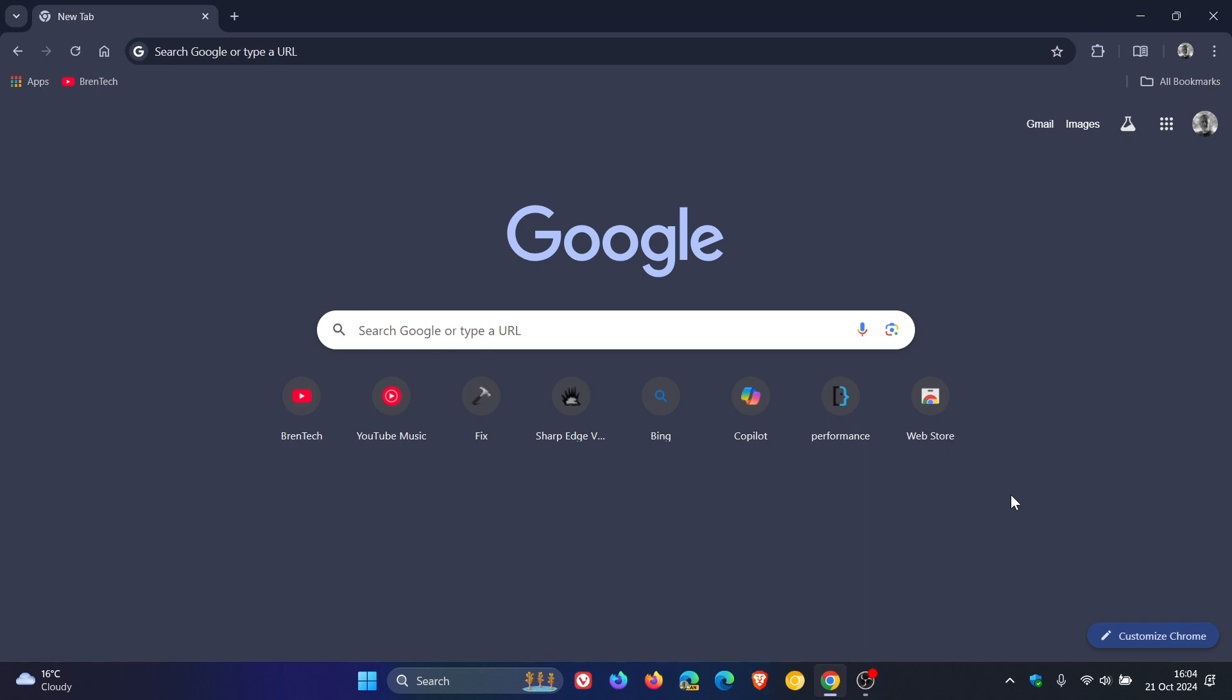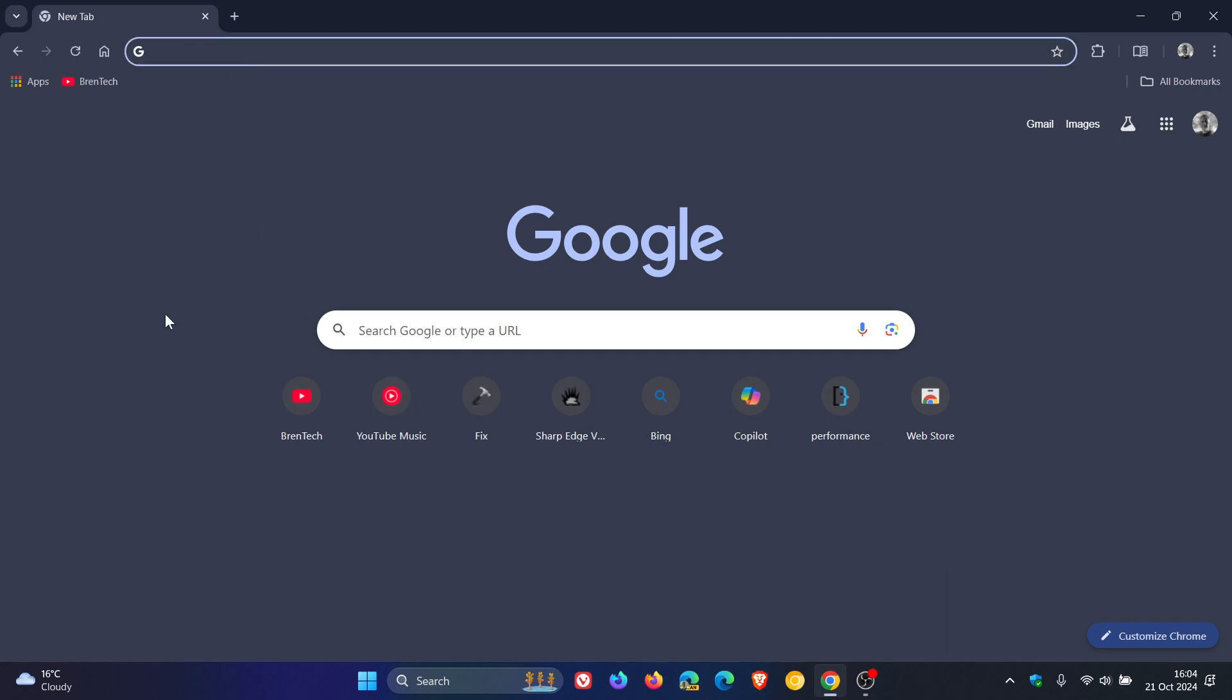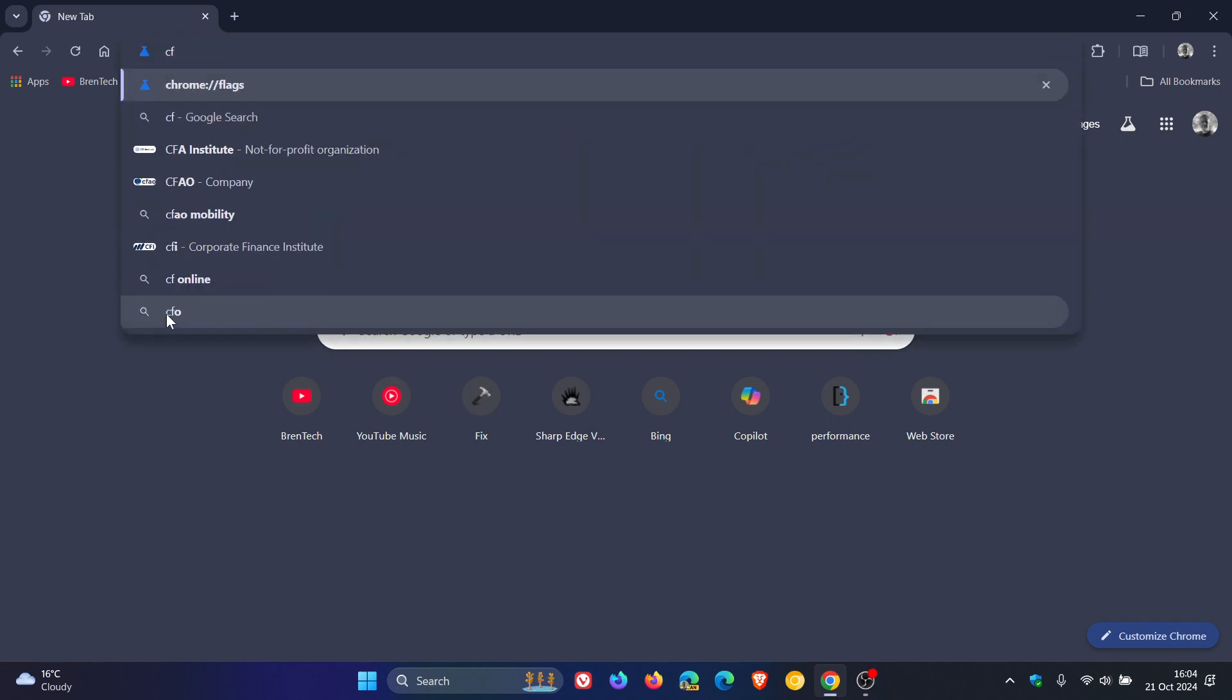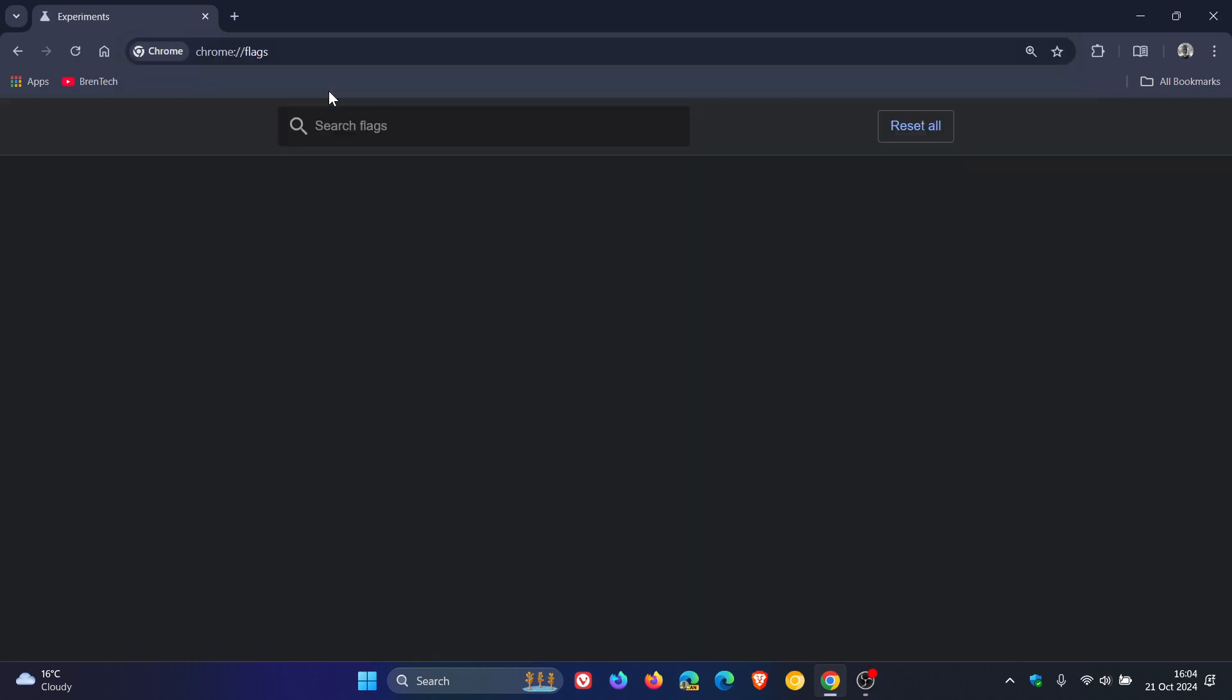So if you want to remove the default single row layout and replace it now with the normal two row layout of shortcuts on the new tab page, then this is how you do it. Now, first of all, as always, we head up to our omnibox and we enter chrome://flags.